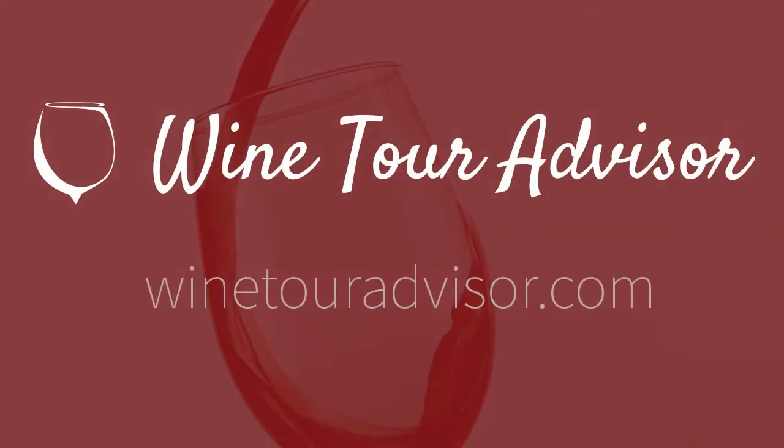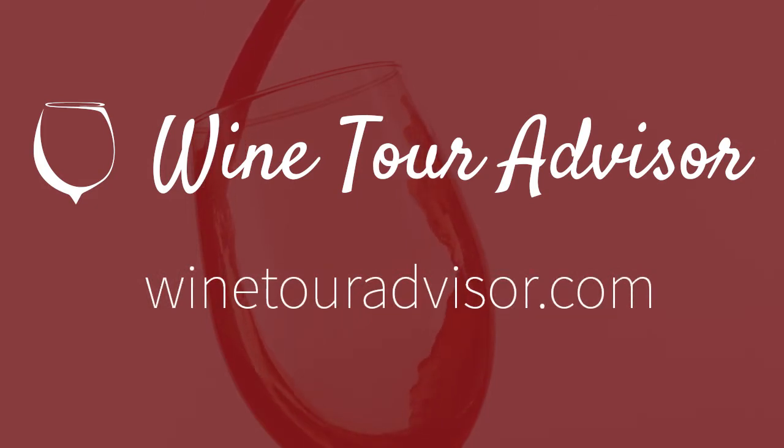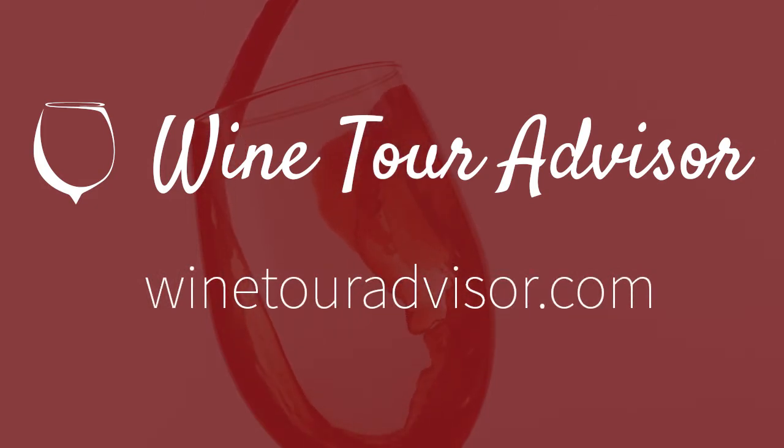Thank you for using Wine Tour Advisor. If you have any questions, please email us at support at winetouradvisor.com.